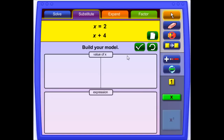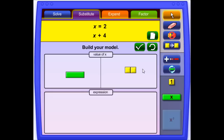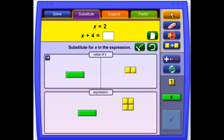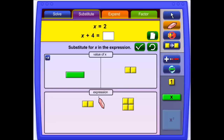This game is called Substitute. This is the value of x — 1x is 2. We need to model the expression 1x plus 4, so you drag the appropriate tiles over and check the model. Now we need to solve for what that expression will be, so we substitute in 2 for x. Let's erase the x and plug in what we have, which is 6. Check.